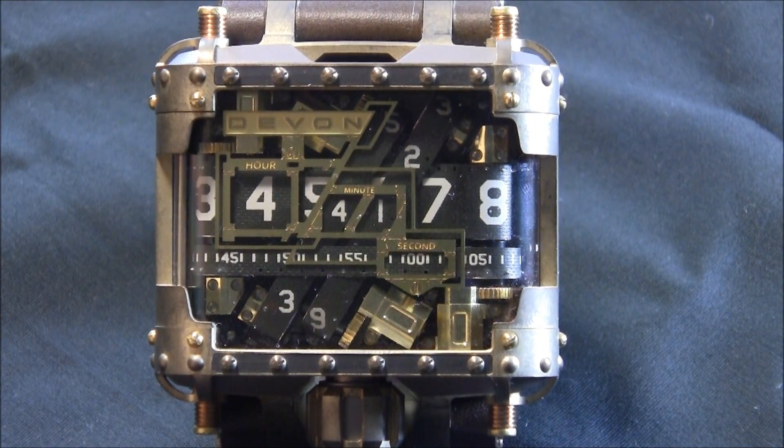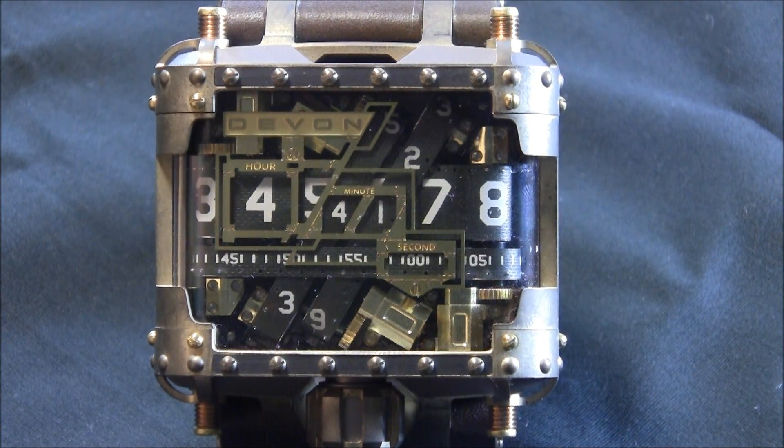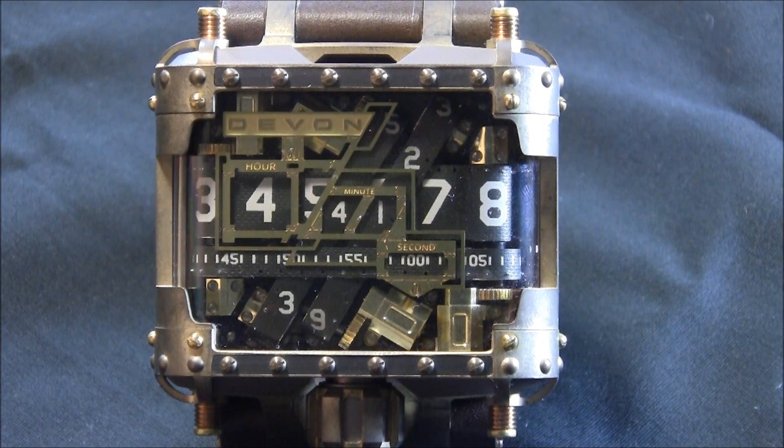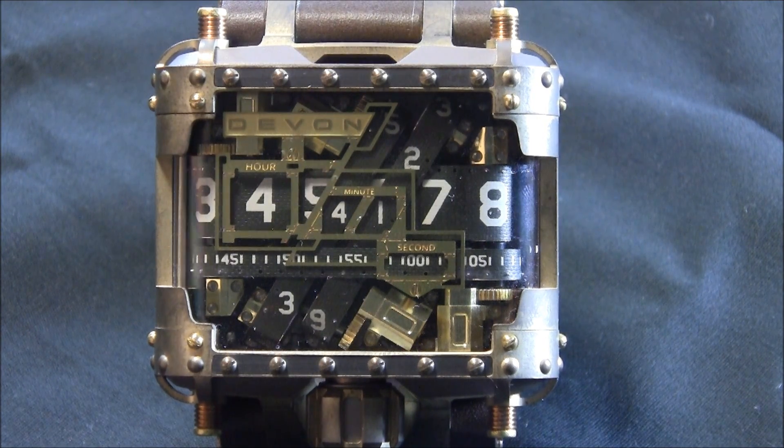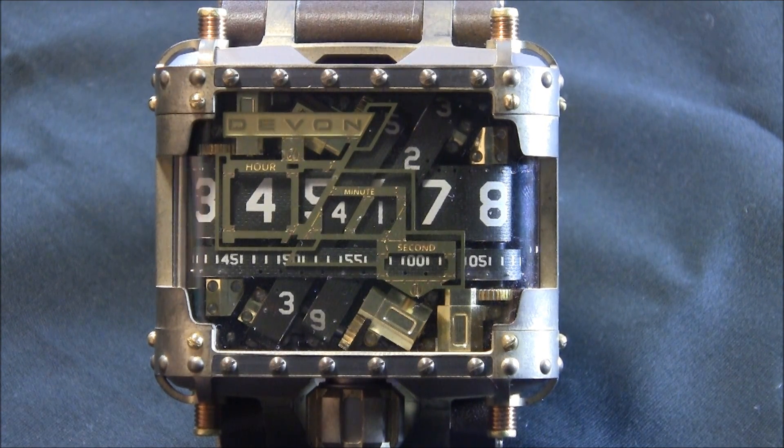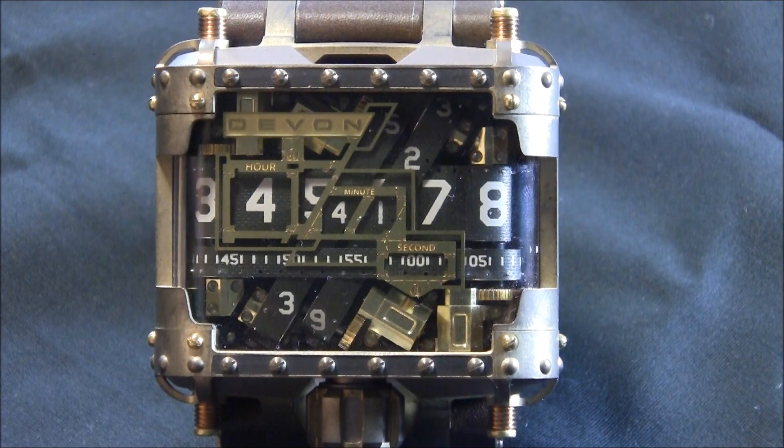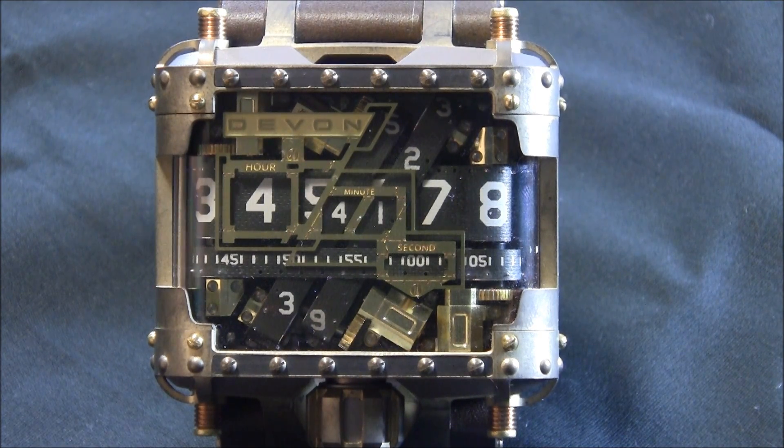And now, the only time you're going to hear noise is when the hour and minute belts move, which is going to be once a minute. It still makes a kind of gear type of noise, but it's a lot more manageable.